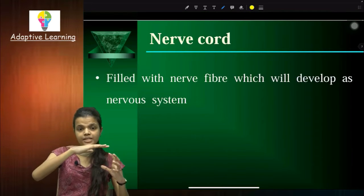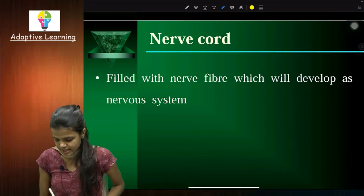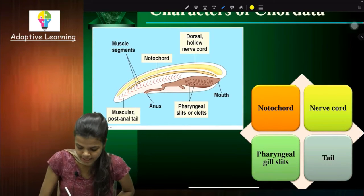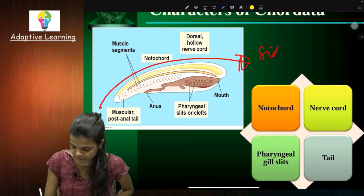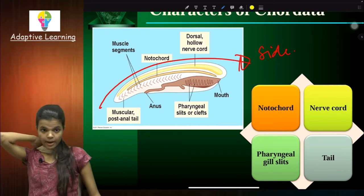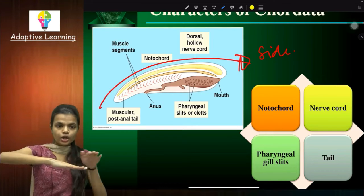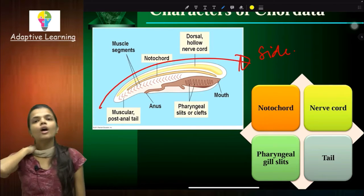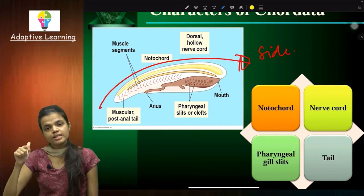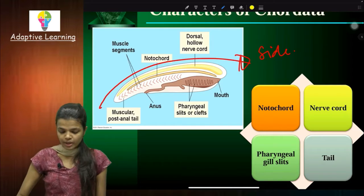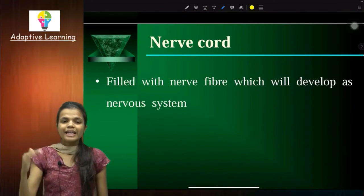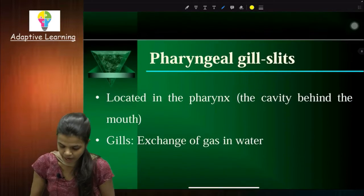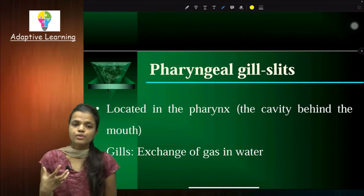Then nerve cord — it is a hollow structure present at the dorsal side, meaning the back side. It is called the dorsal hollow nerve cord. It is filled with nervous fibers and will ultimately develop as the nervous system. After that, gill slits — their role is in respiration. They are useful in respiration.